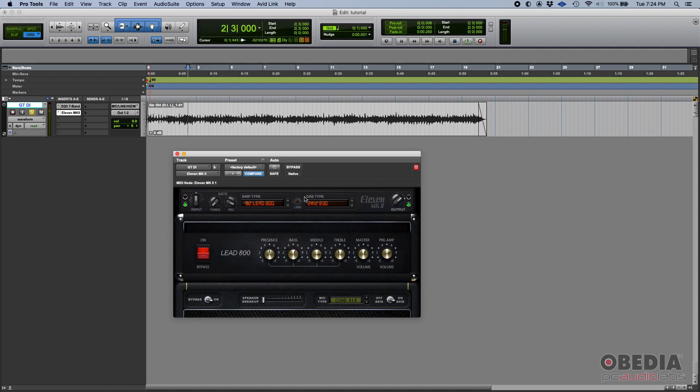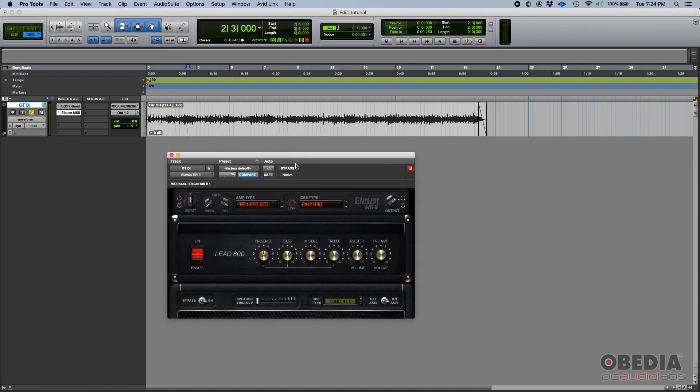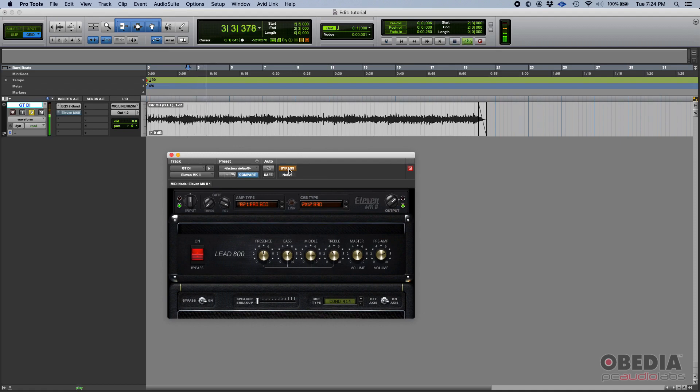Perfect. So now we have a distorted tone. Let's go ahead and bypass the amp so that we can hear the difference. That's the clean DI, and now when we engage the amp... amazing.